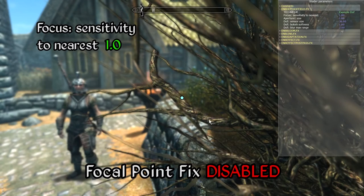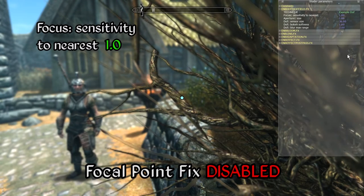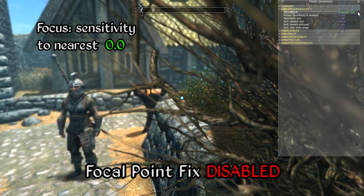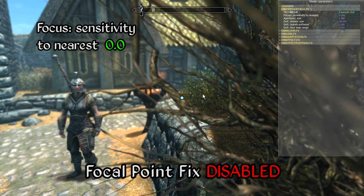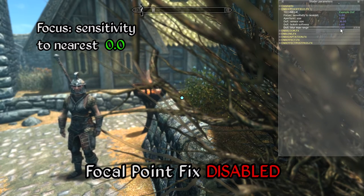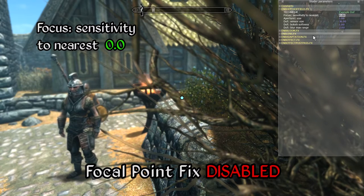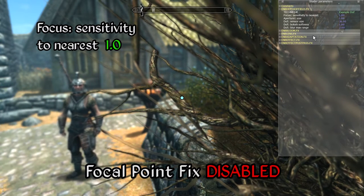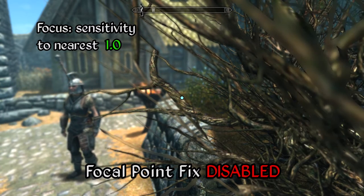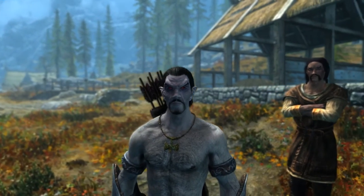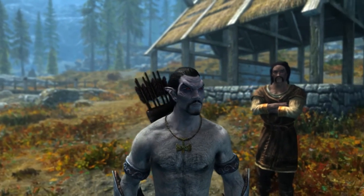Without the aforementioned focal point fix enabled, with this value set to 0, notice how the branch in the foreground remains out of focus even though the crosshair is positioned on top of it. And now setting this to a value of 1.0, notice how the branch is now in focus while the background elements are rendered out of focus. And there you have it — a few simple settings and you're ready to go.